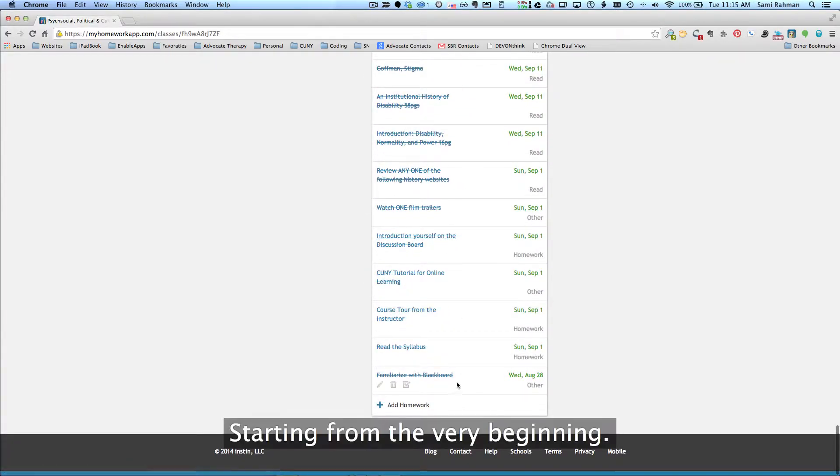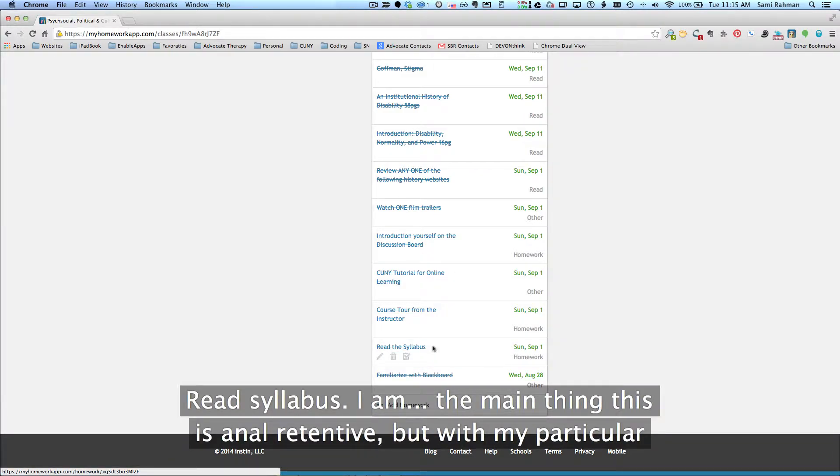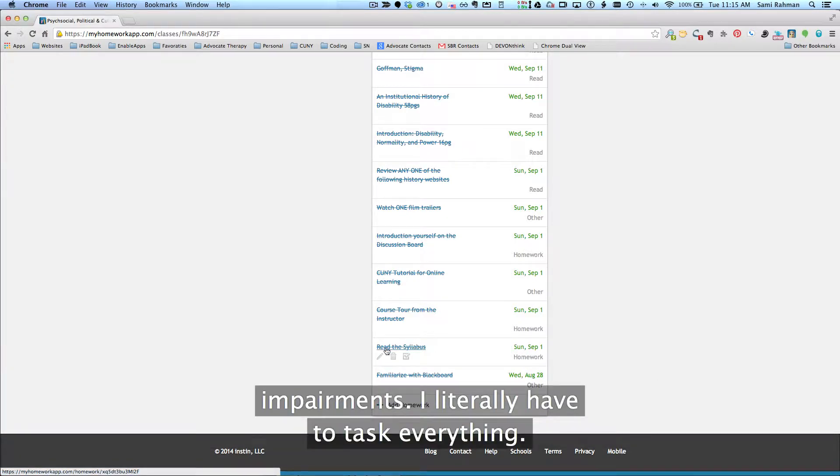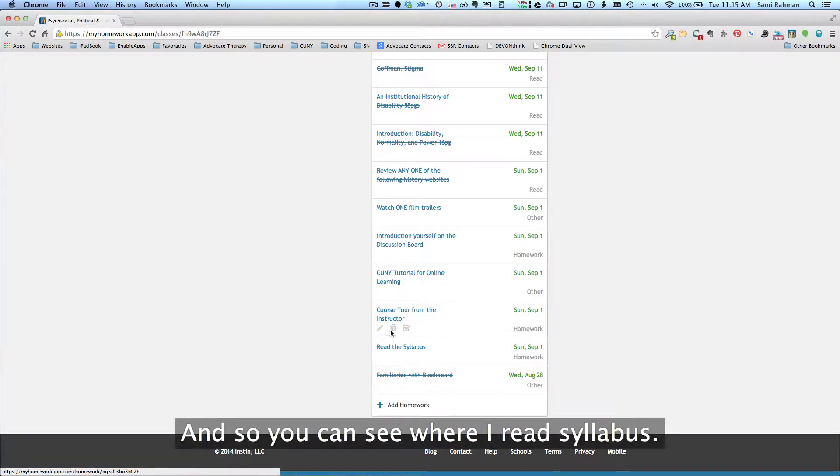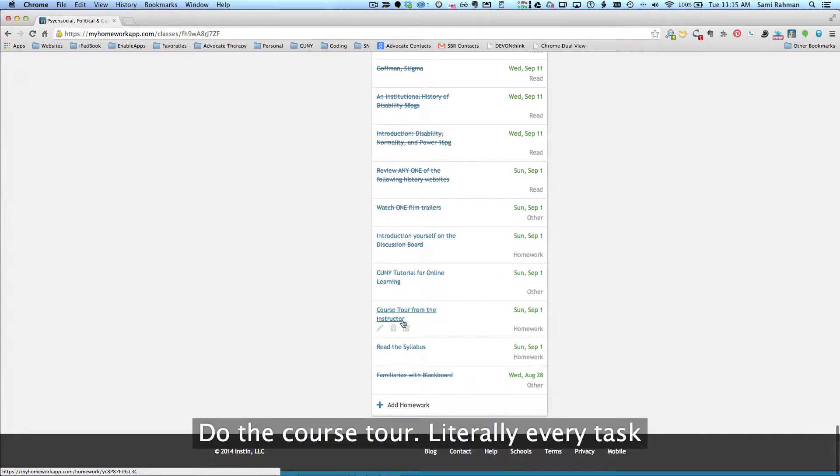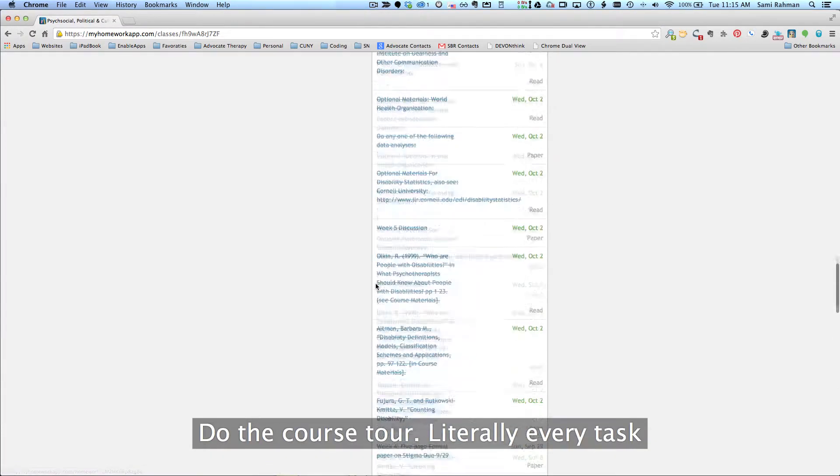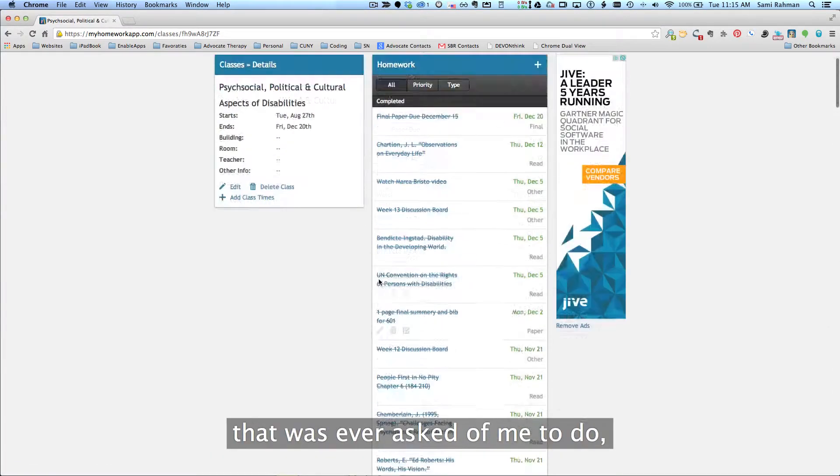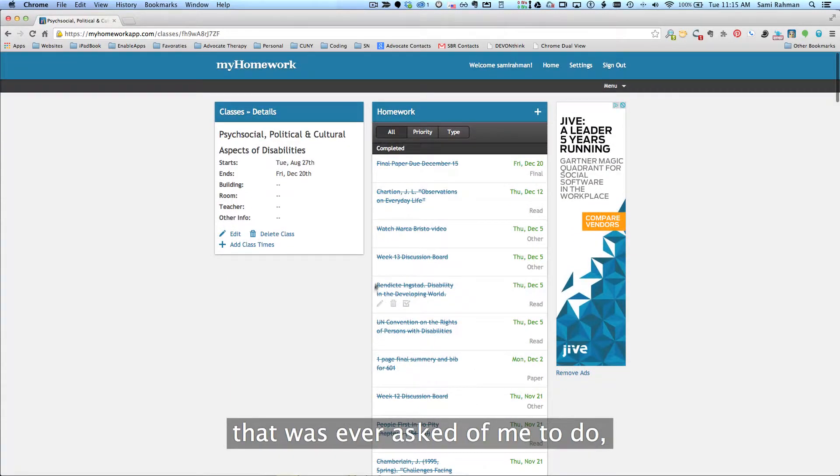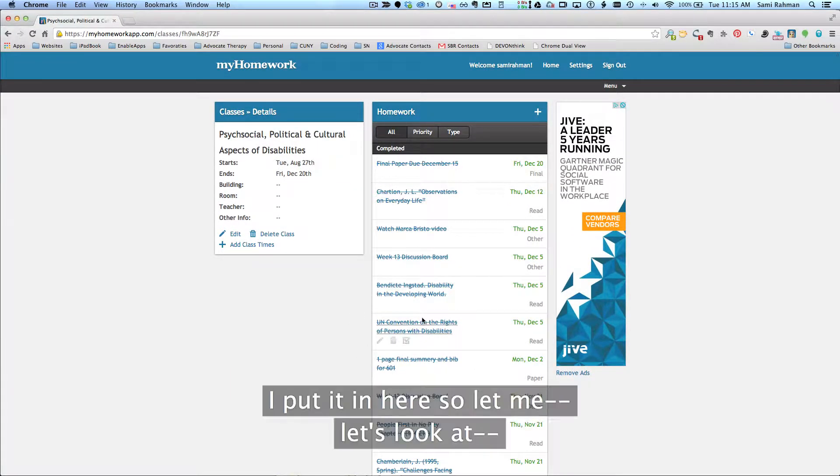Starting from the very beginning, read syllabus. You may think this is anal retentive, but with my particular impairments, I literally have to task everything. And so you can see where I've read syllabus, do the course tour. For literally every task that was ever asked of me to do, I put it in here.